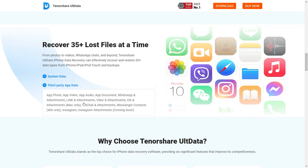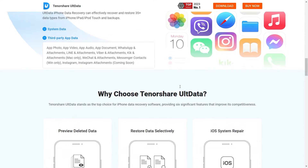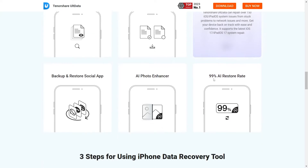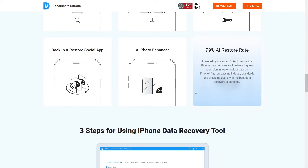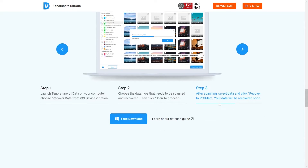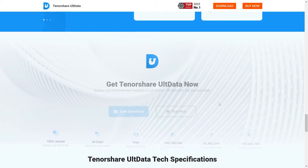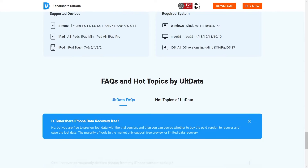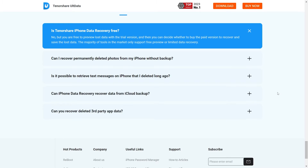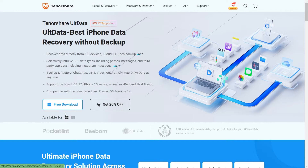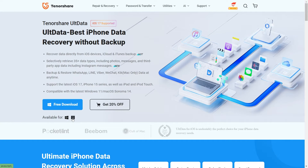Why choose this software? It provides a free preview of all Instagram messages — no need to recover all files. It can also repair your iOS devices and supports all iPhone and iOS versions. Just visit the Tenorshare website — I will give the link in the description as well as in the comment section. Visit the Tenorshare website on your computer and click the free download button to install UltData software.